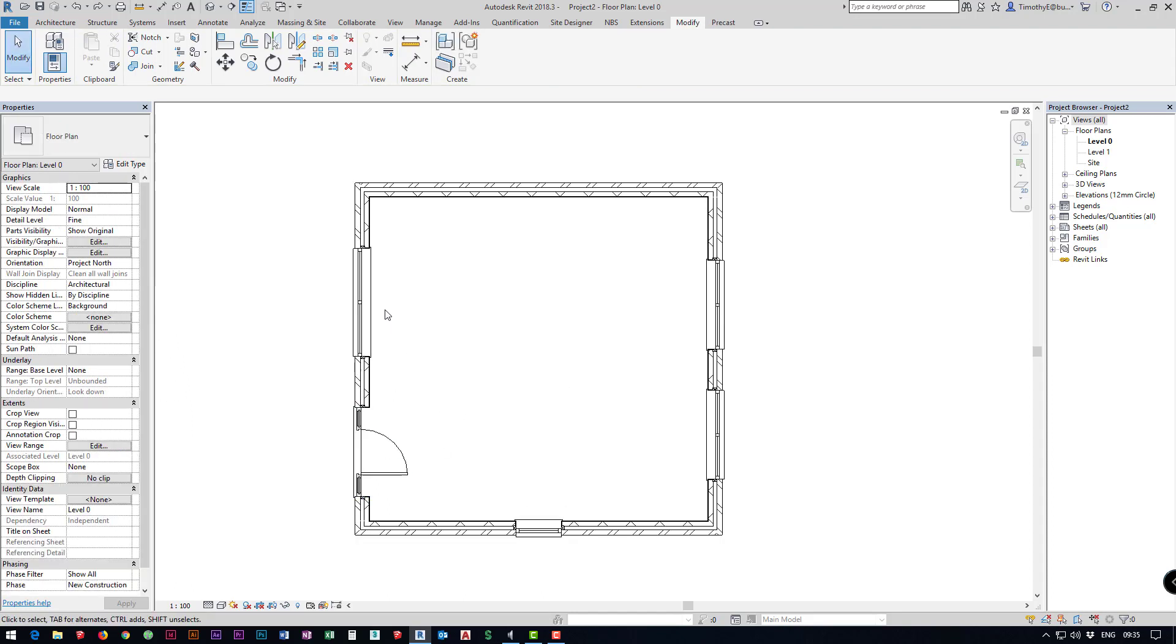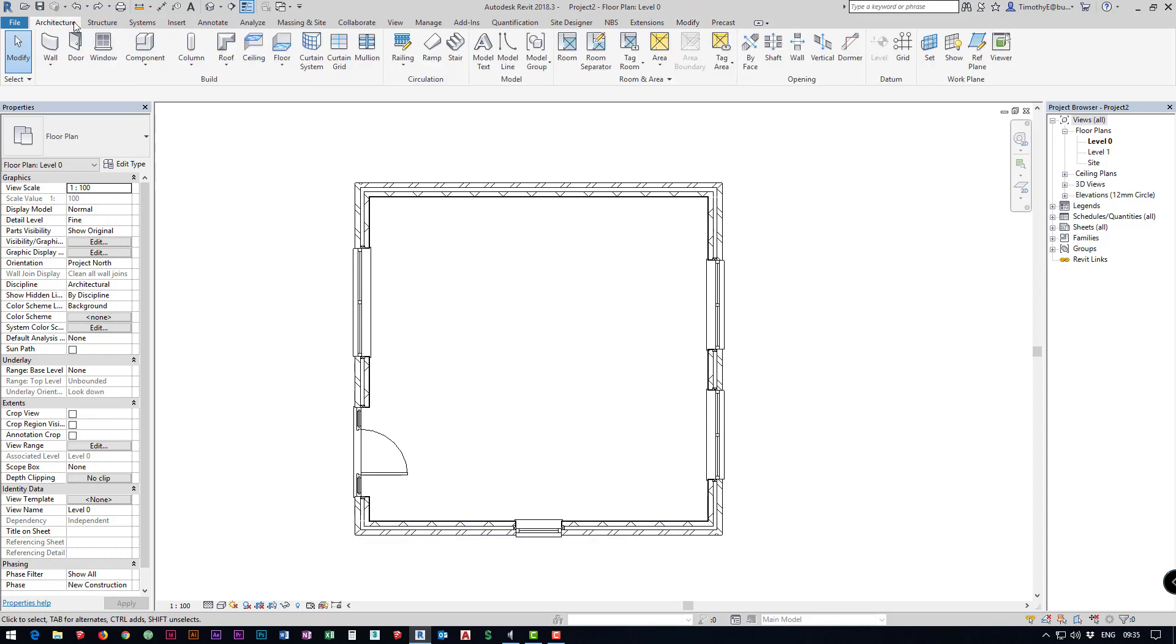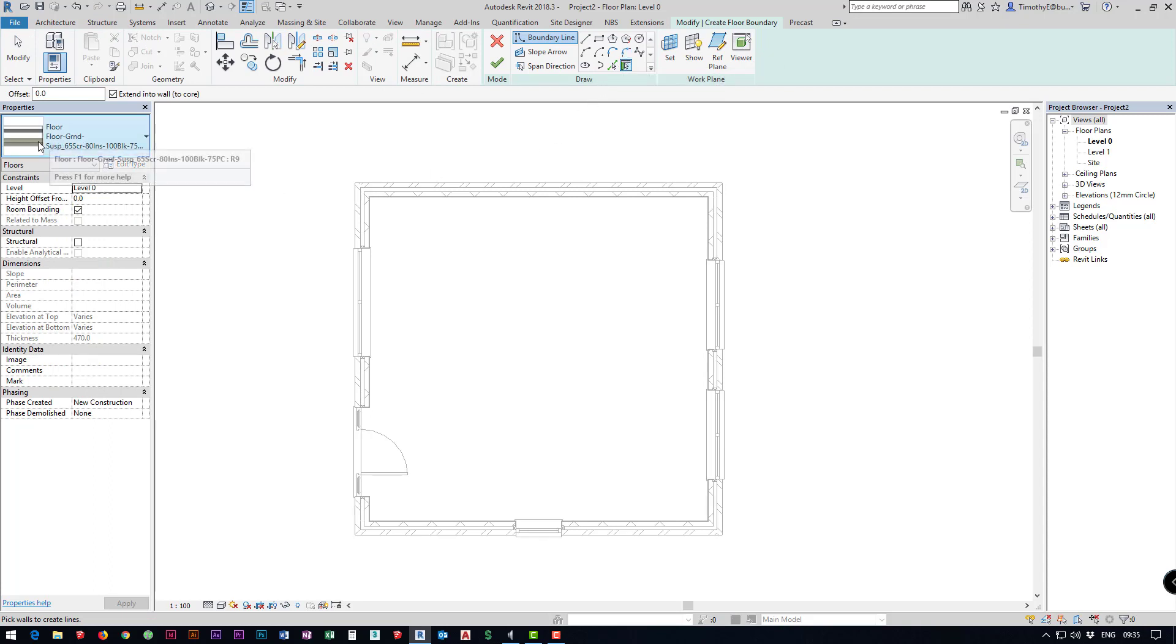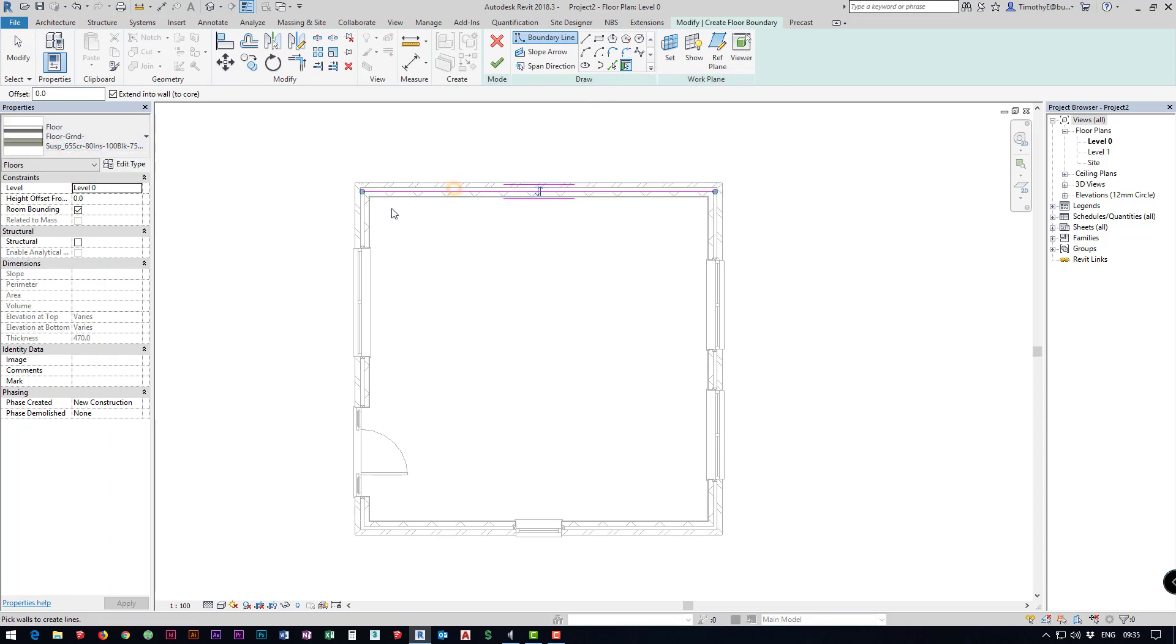Now we've got our door with our windows and our walls so we need to add a floor. I go back to my architecture tab, I want to add a floor and I'm going to pick all the walls that I want to associate it with. I'm going to use the basic floor ground suspended and I'm just going to click on all four of my walls.